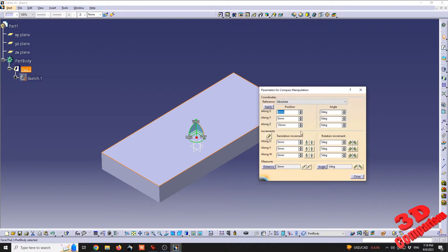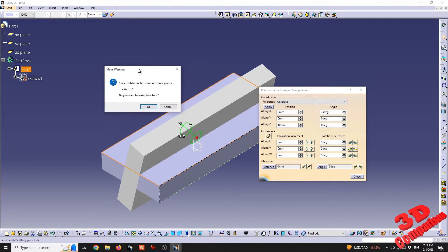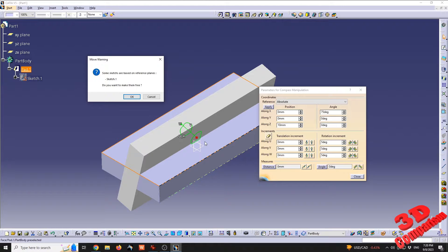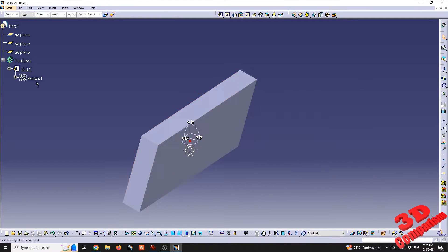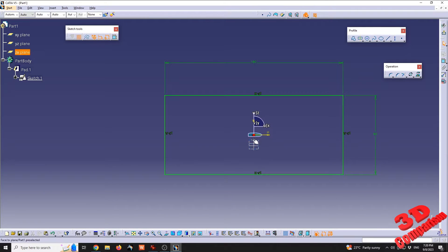Right-clicking the compass and selecting Edit gives the possibility to add specific values. For example, I want this rotated around the X-axis by 75 degrees. I'll click Apply and see the preview of the rotated part. There will be a warning that move sketches are based on the reference plane — our initial sketch was positioned in the XY plane and will be moved. Clicking OK to make them free, we see the new position.